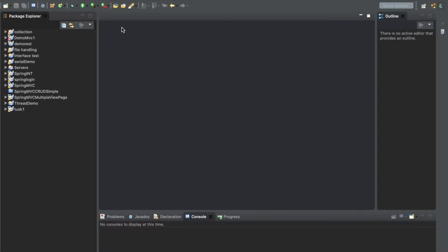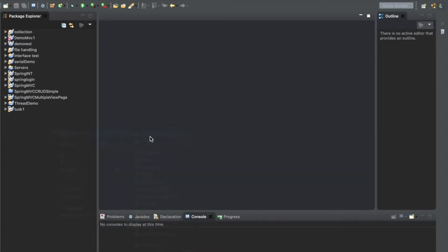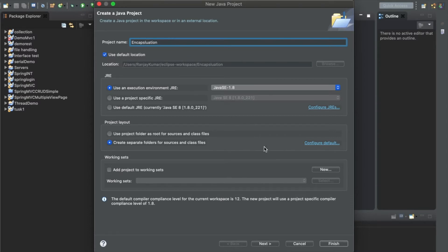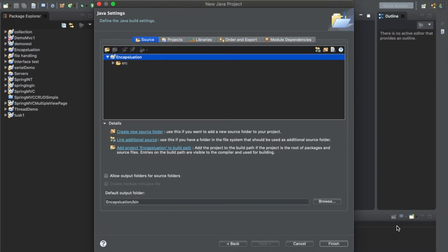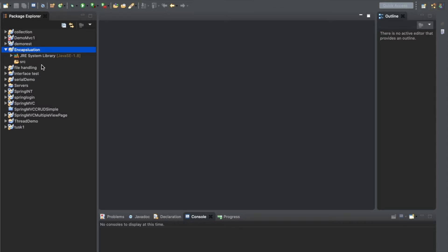We are using Eclipse IDE, though you can prefer any other also like NetBeans and IntelliJ. Let's go and start. After coming into Eclipse, right-click and select Java Project. It will ask for a project name, so we will name it 'encapsulation'. You can give any project name you like, then click Next and Finish. The project is now created.